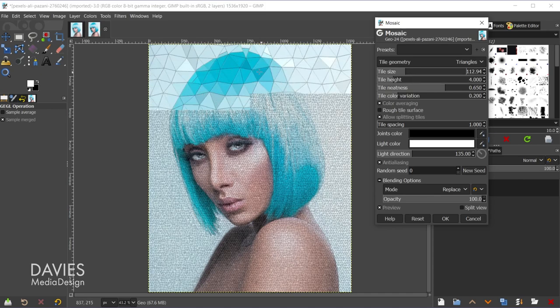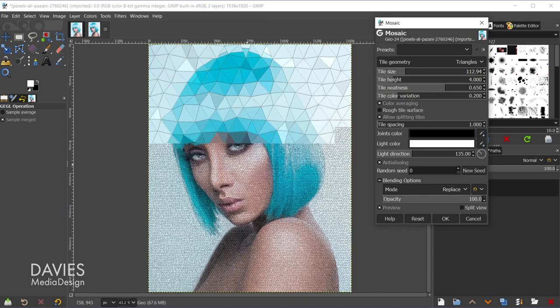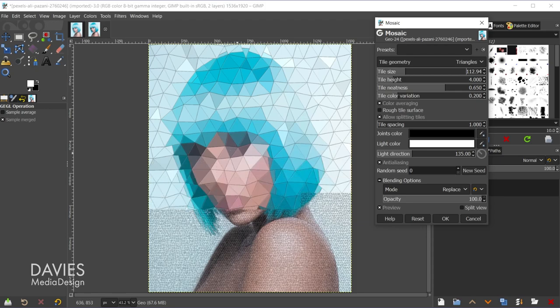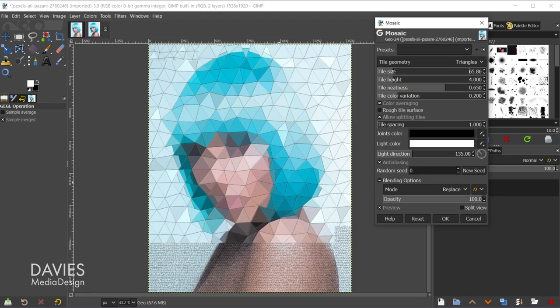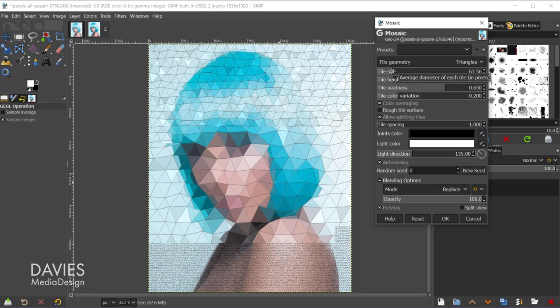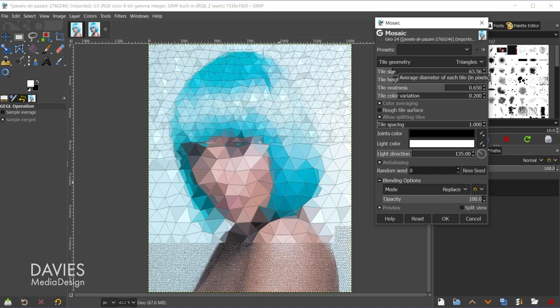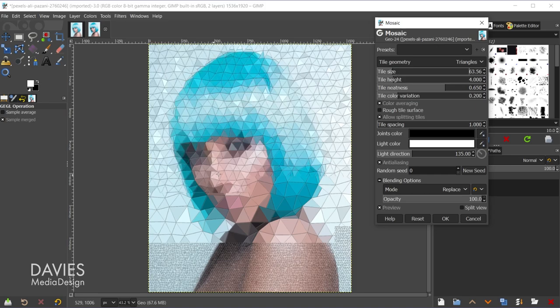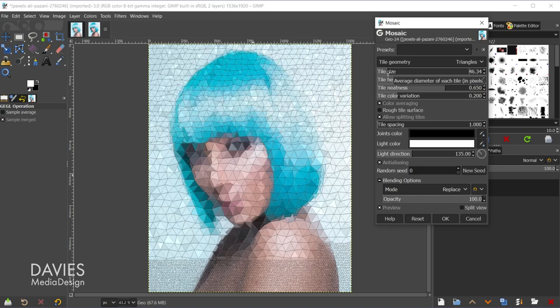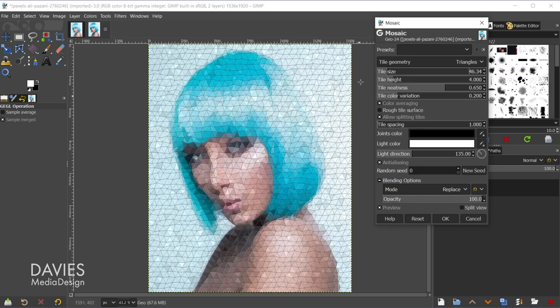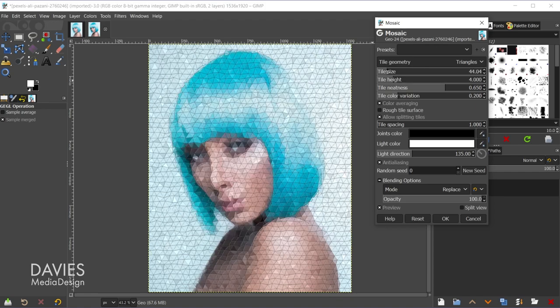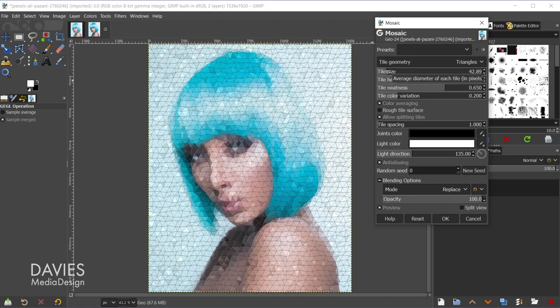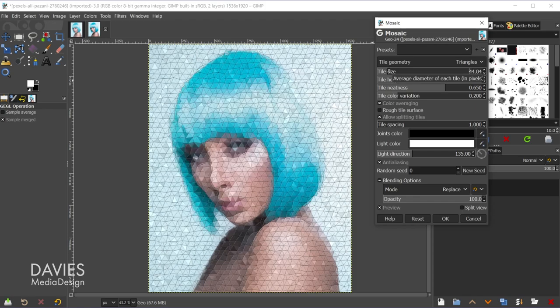One thing to keep in mind is that the larger the tile size is, the less detail you're going to get in the portrait itself. So as you'll see here, her eyes basically disappear, and her lips are going to get color averaged as well, so those aren't going to look great. So you basically want to find a happy medium between a good tile size with lots of detail but not too small because then it doesn't really look low poly.